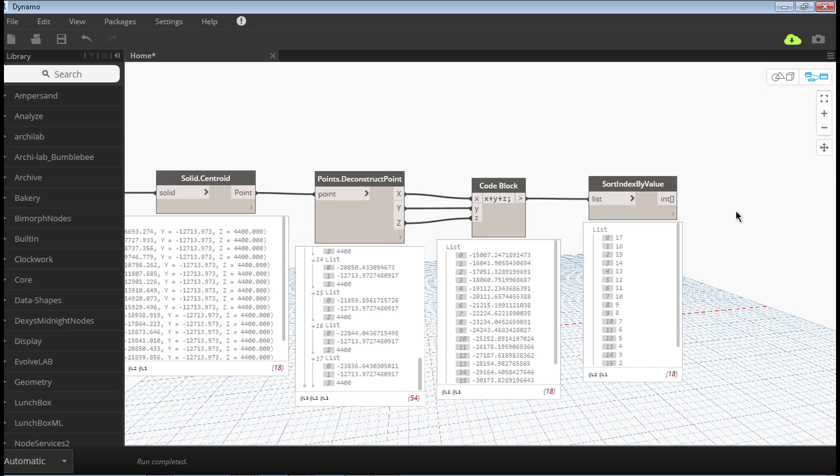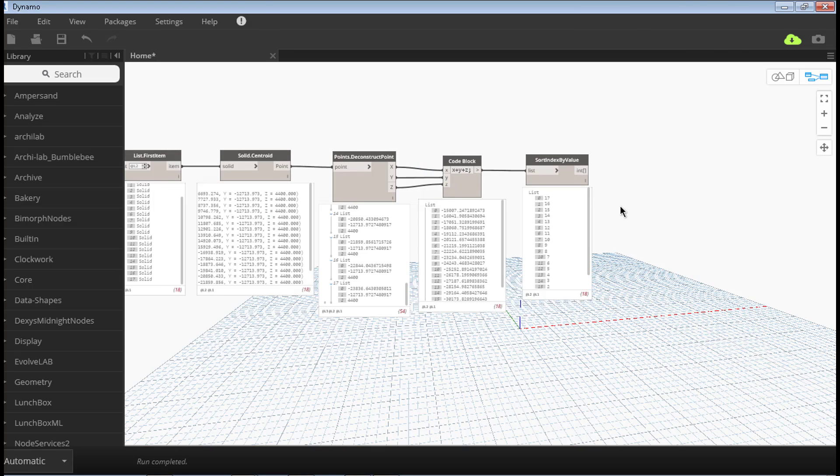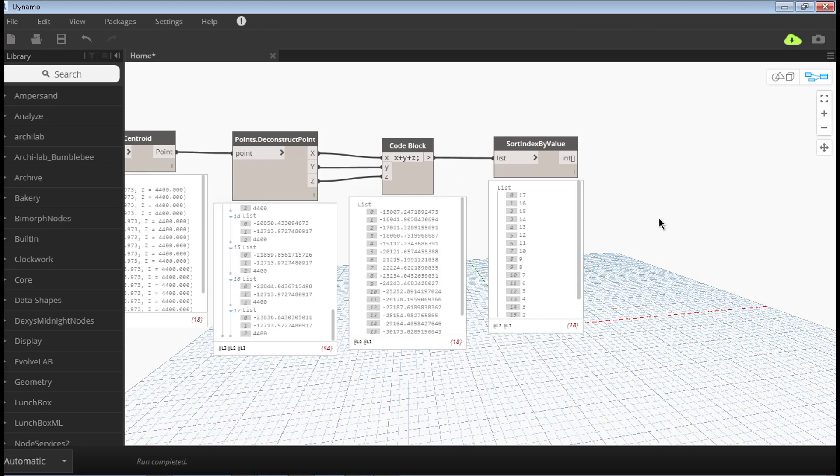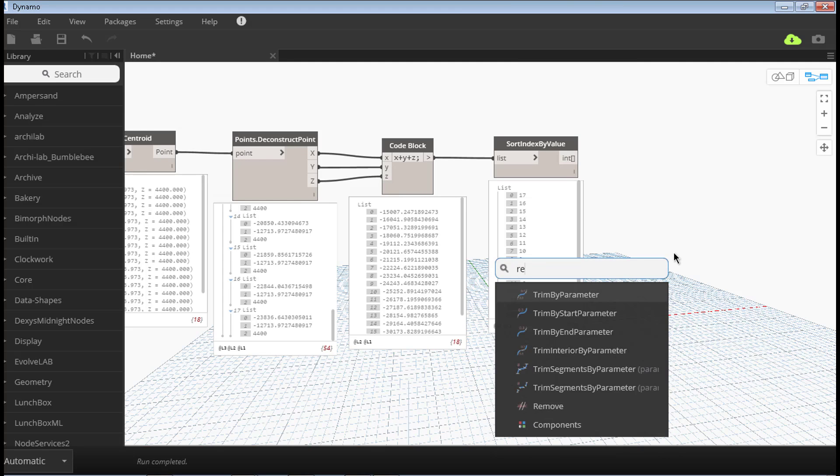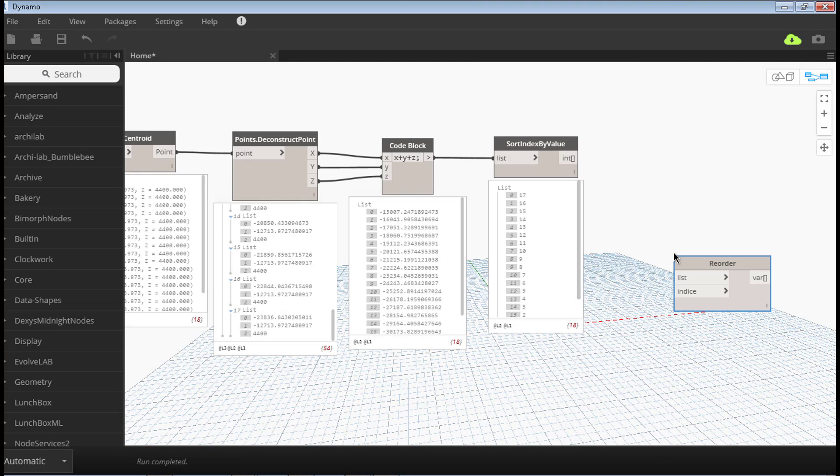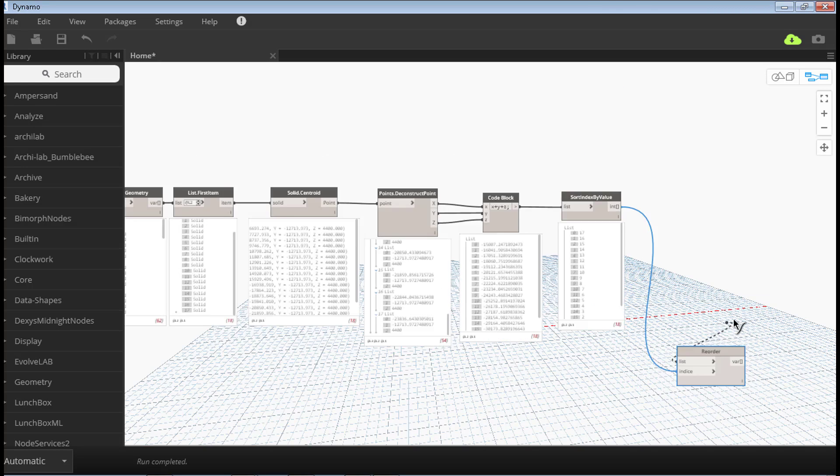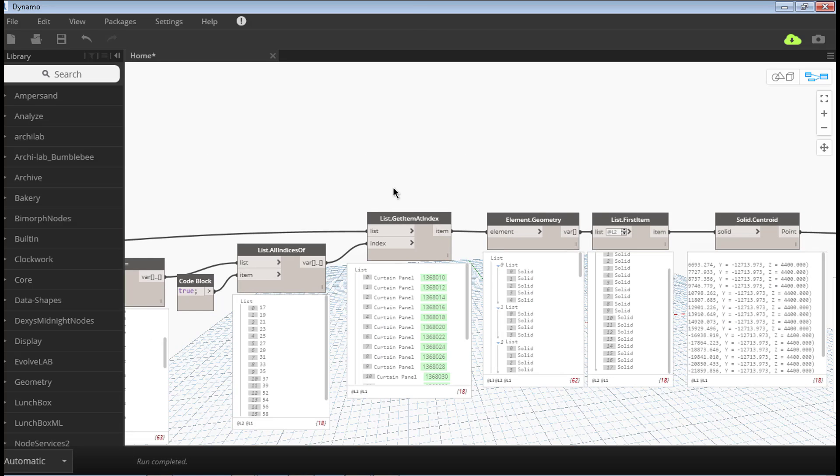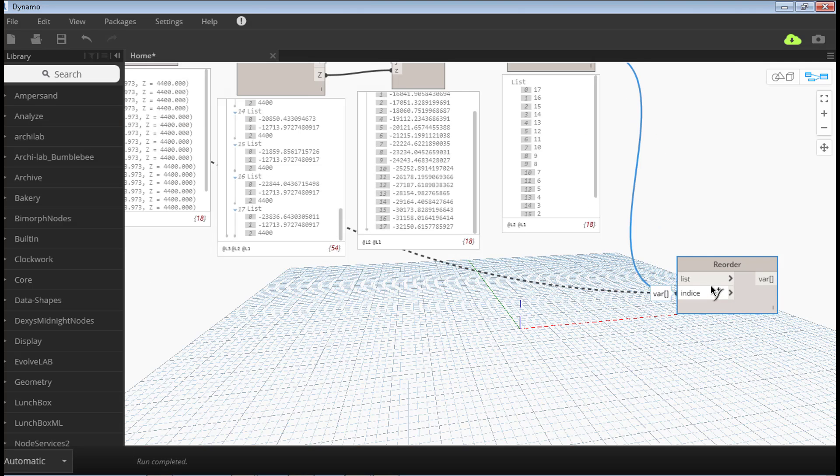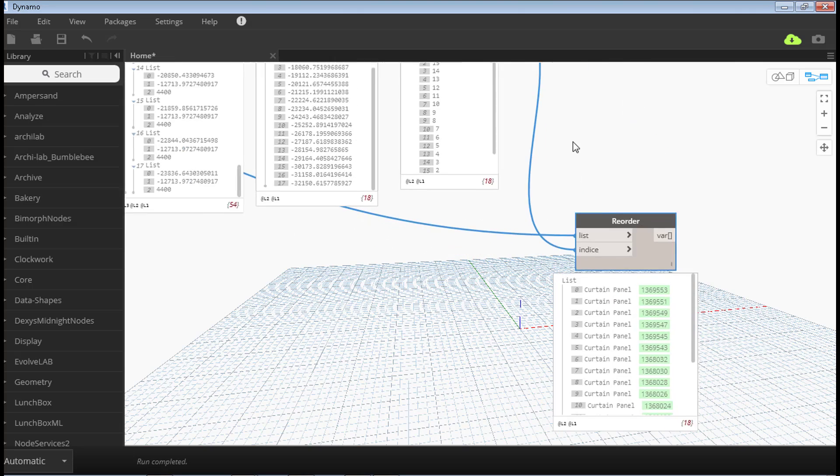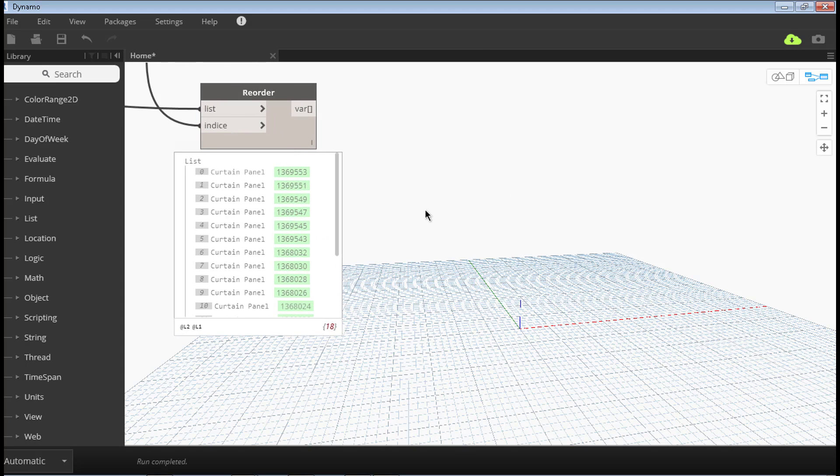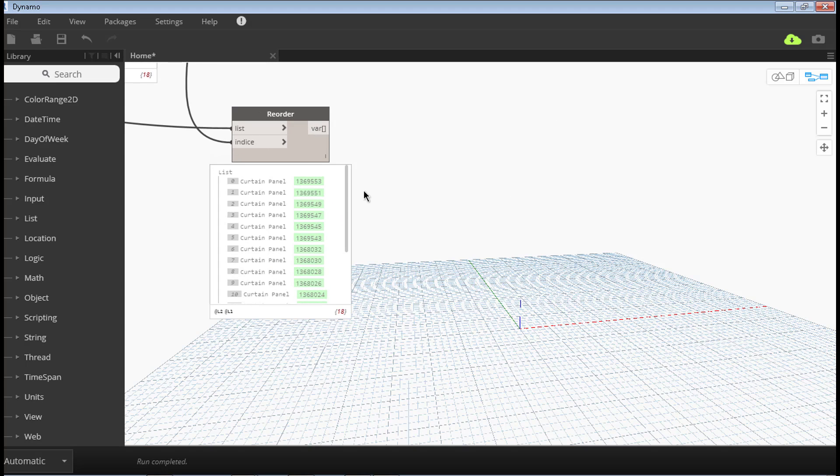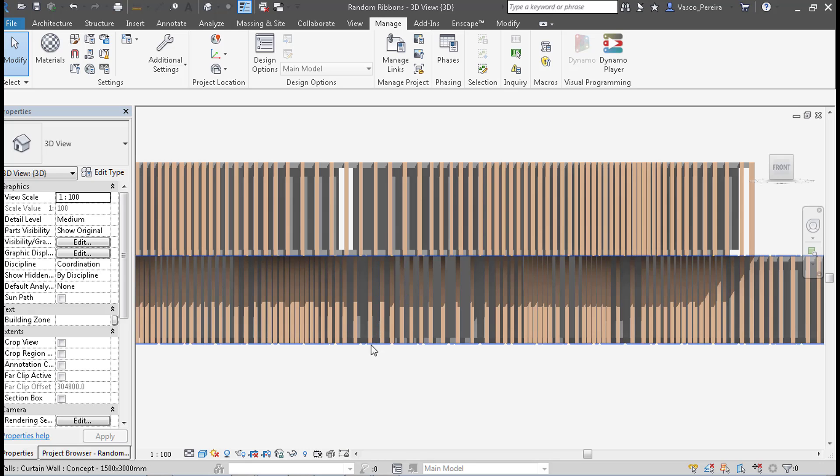After reordering all these points, we want to go back and actually reorder the elements. We do this by using this reorder node. What we got here are the indices of each element, so we connect here. But the list, what we actually want, are curtain panels. Our curtain panels, we got them here. Now we have the list of panels in the order that we want. And we're going to create a same list. We want the same list with the same number. The parameter that we're going to write.